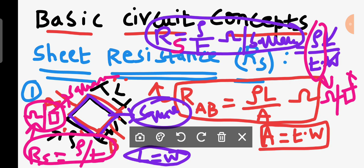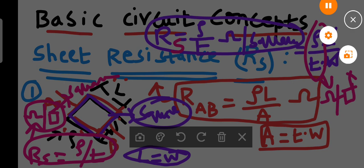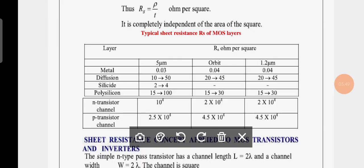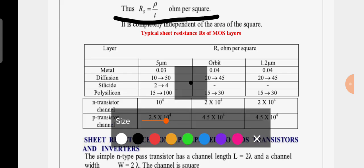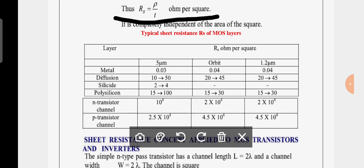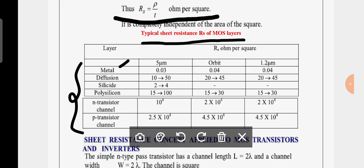Now let us observe some basic typical values of sheet resistance, given by RS equals rho divided by T in ohm per square. The layers we are considering include metal, diffusion, silicide, and polysilicon, as well as two transistor types: N-channel and P-channel.